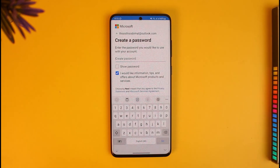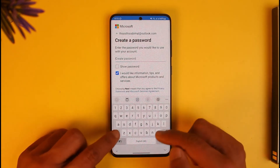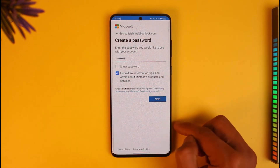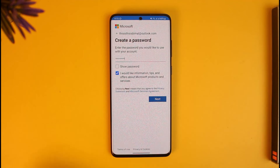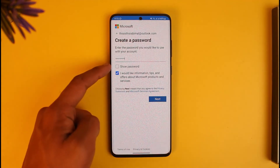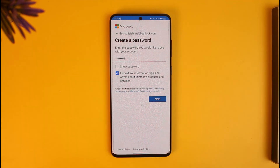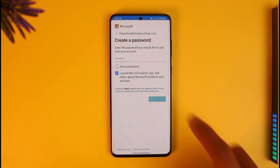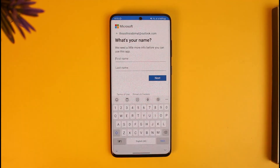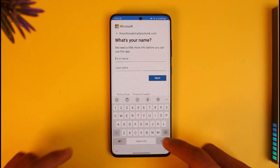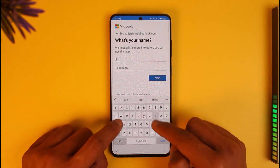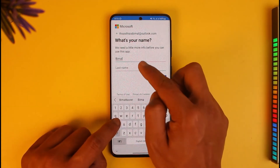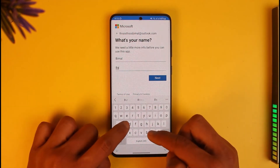It will then ask me to create a password. Once I create my password, if you're not sure what you've typed in, you can tap on the 'Show Password' button, or just tap Next to proceed.